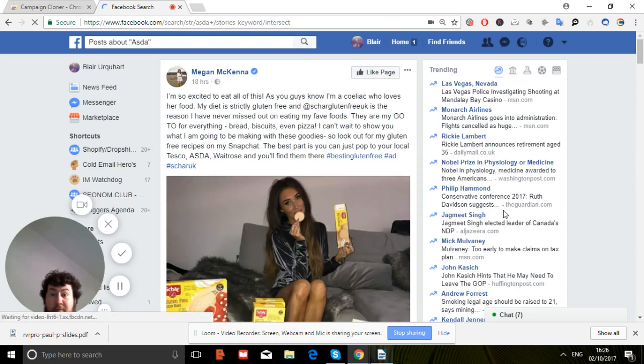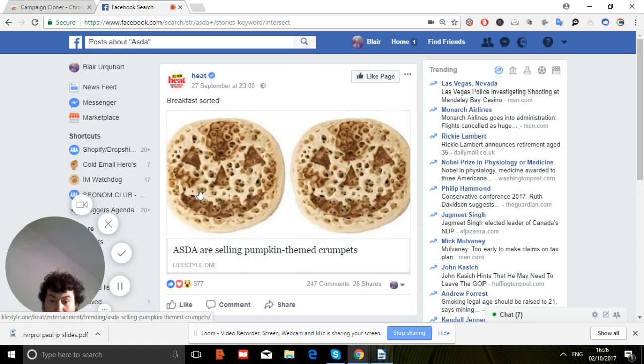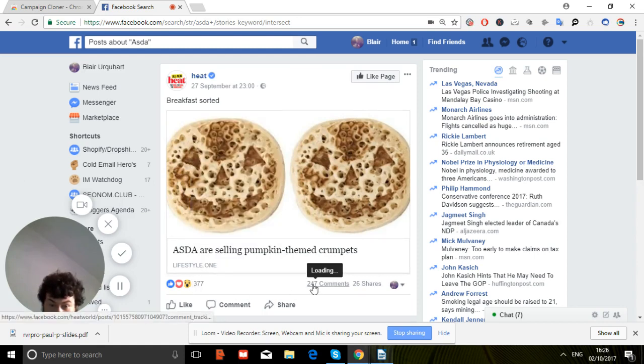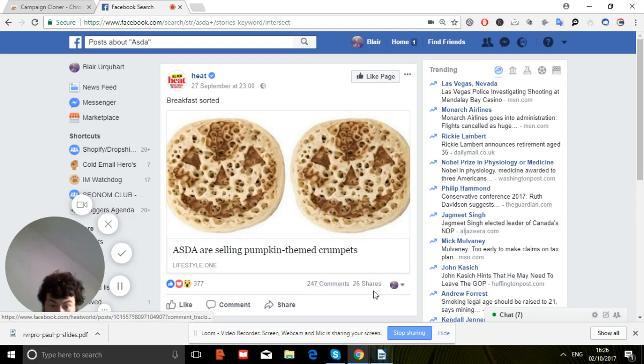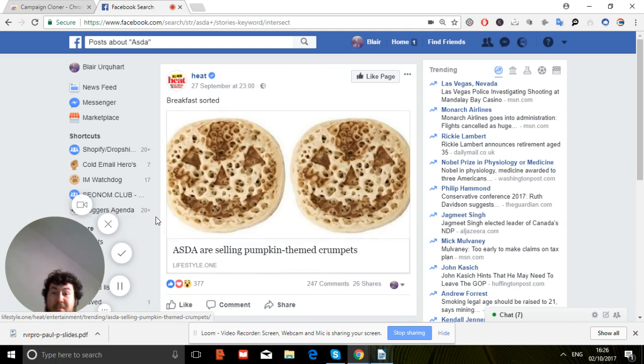You see there, I'm going to go, you got basically selling a pumpkin theme crumpet. You can see there 377 reactions, 247 comments, 26 shares. So in fairness it's getting quite good results on Facebook. That's a moment from them.